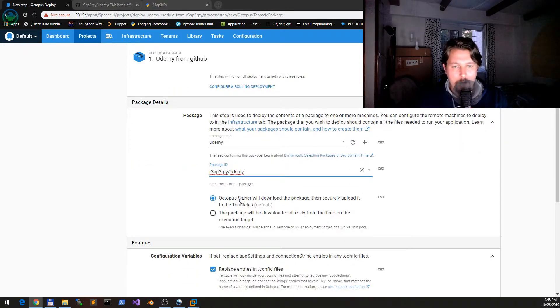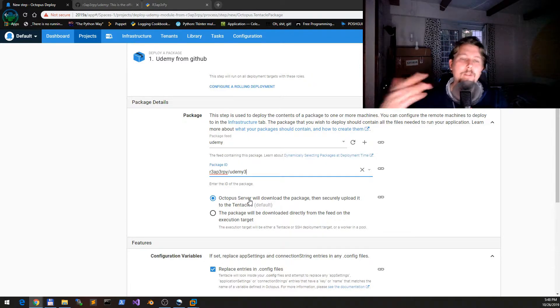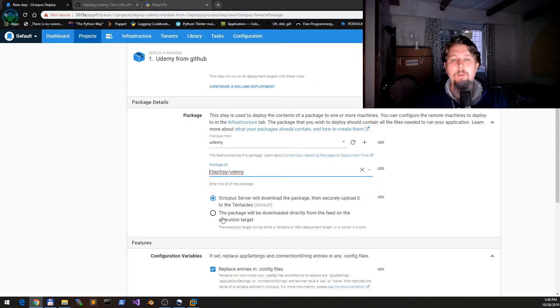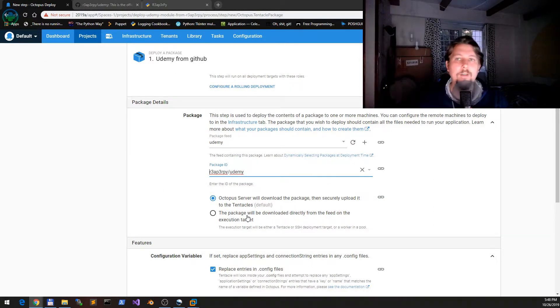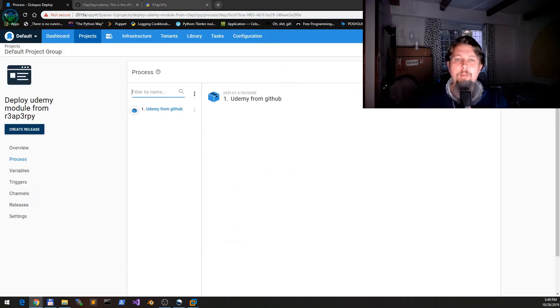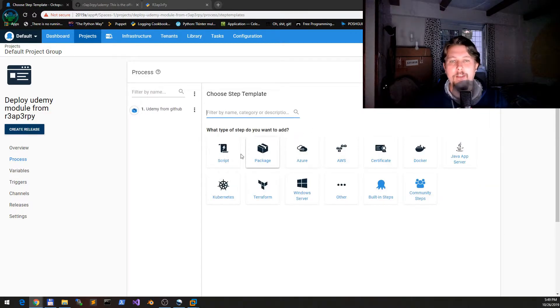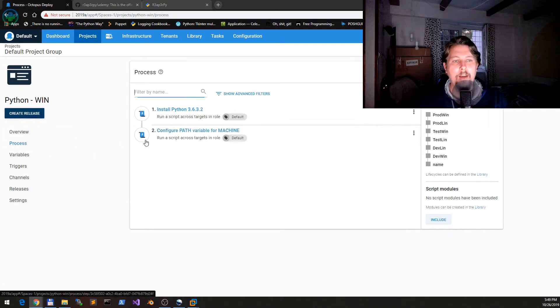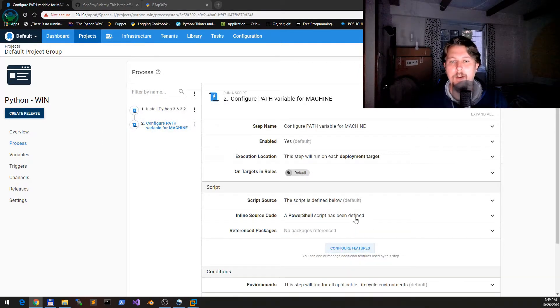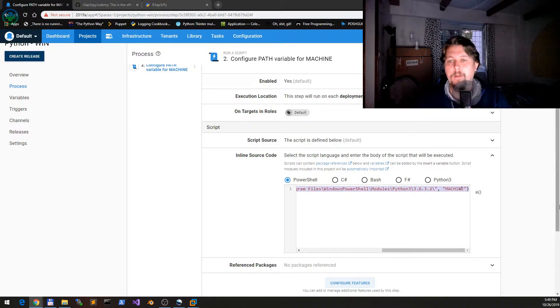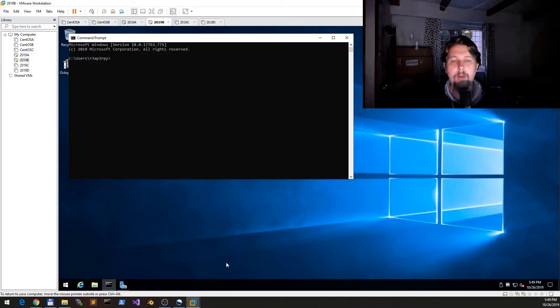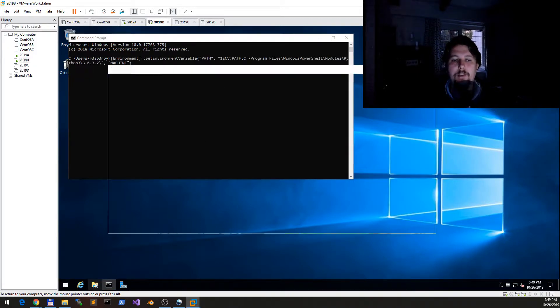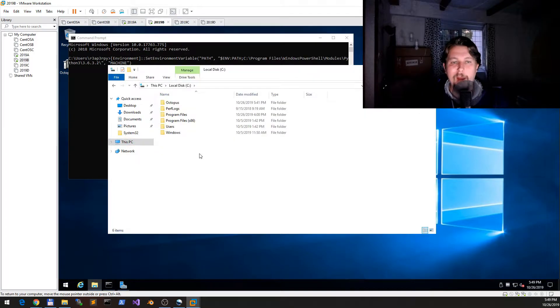Now we will download this package, then securely upload it to the tentacles. Or we could select that we would like to download it from the tentacle itself. It's up to your preference. What we would like to do is turn another step, and this step will be repurposed from the Python Windows one.